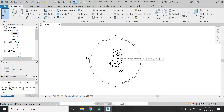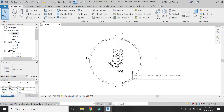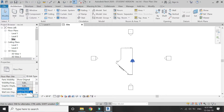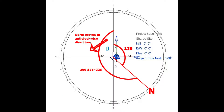You can see that the north is in the upper direction but actually the north is towards this side, so I want to rotate the north, or I can rotate the building towards the north. Go to the site plan and in the properties dialog box set the orientation to true north instead of project north.